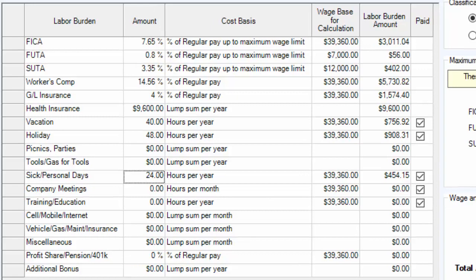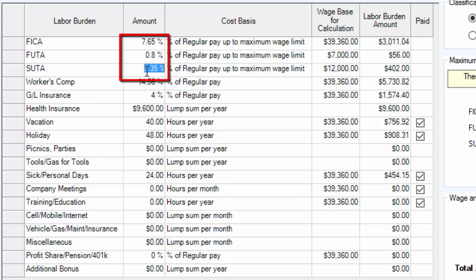You need to verify the amounts for your payroll taxes — FICA, FUDA, and SUDA. Simply click into the cell and enter in what your percentages are.